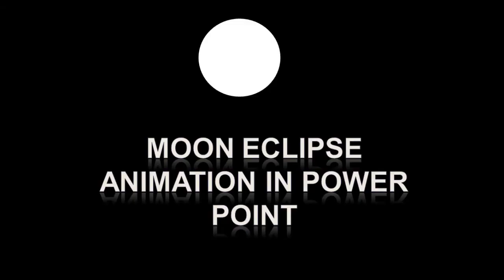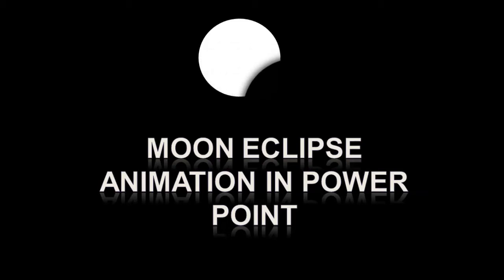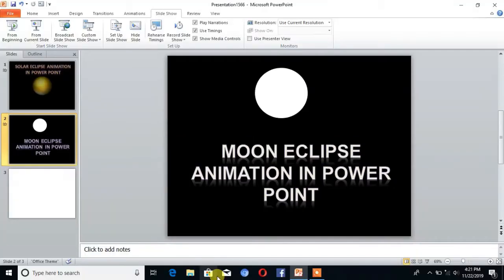Hello friends, welcome to Tech Cat. Today we will learn how to make a moon eclipse animation in PowerPoint. Without wasting time, let's start the topic. The very first step is to open PowerPoint and take a new slide.